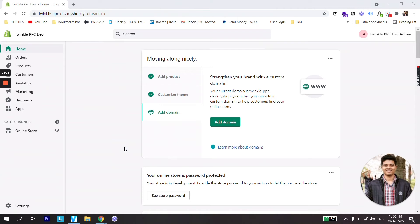What's up guys, welcome back to a new Shopify tutorial. In this tutorial we are going to learn how to add a countdown timer on your store.